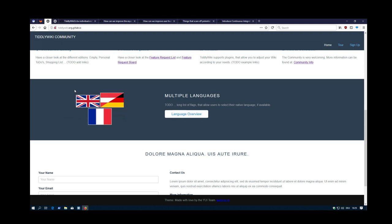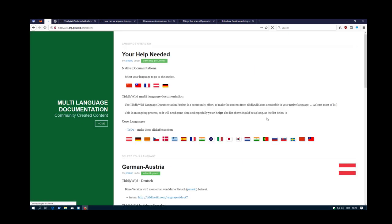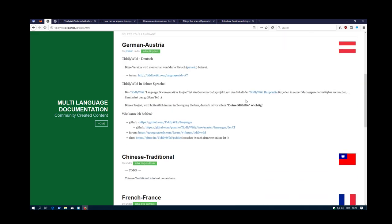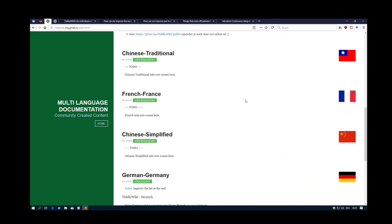There's some information about different pages, or let's say different languages - language documentations. And this page is already automatically created because I made a prototype some time ago already. So all the content are different tiddlers, and the layout is a template. And TiddlyWiki can create a static page with the different tiddler contents.